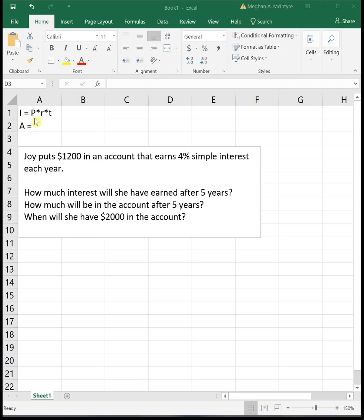So this formula PRT tells us the amount of interest that we will have earned after a specific amount of time. In this example it says Joy puts $1200 in an account that earns 4% simple interest each year. How much interest will she have earned after five years?